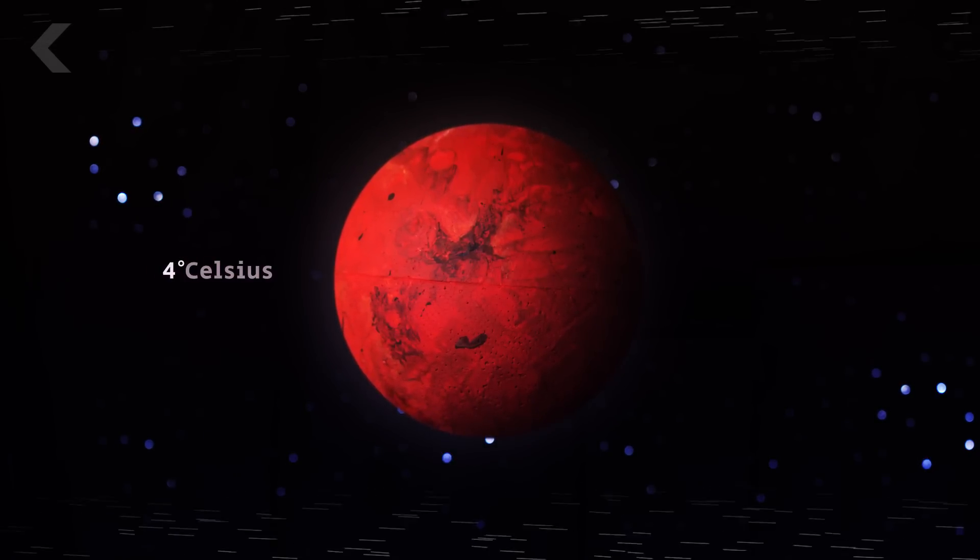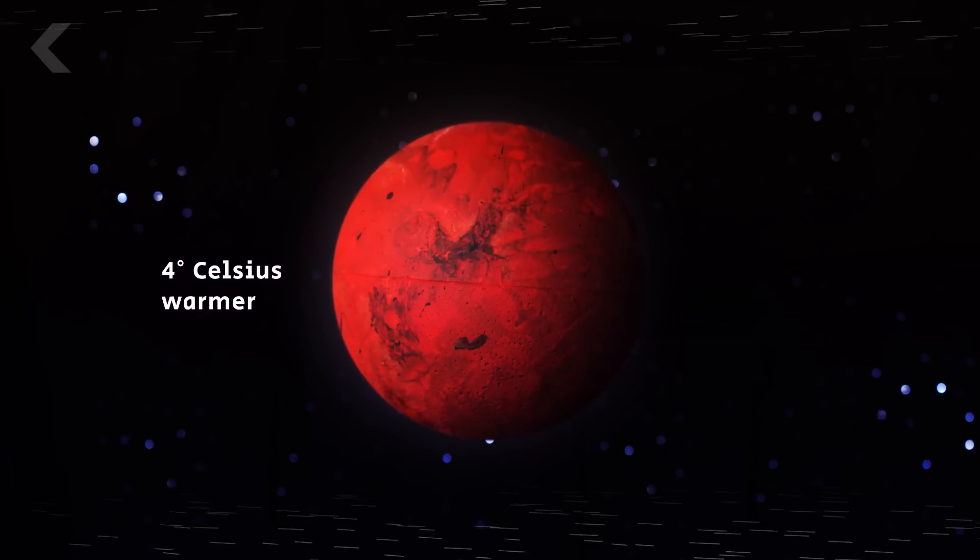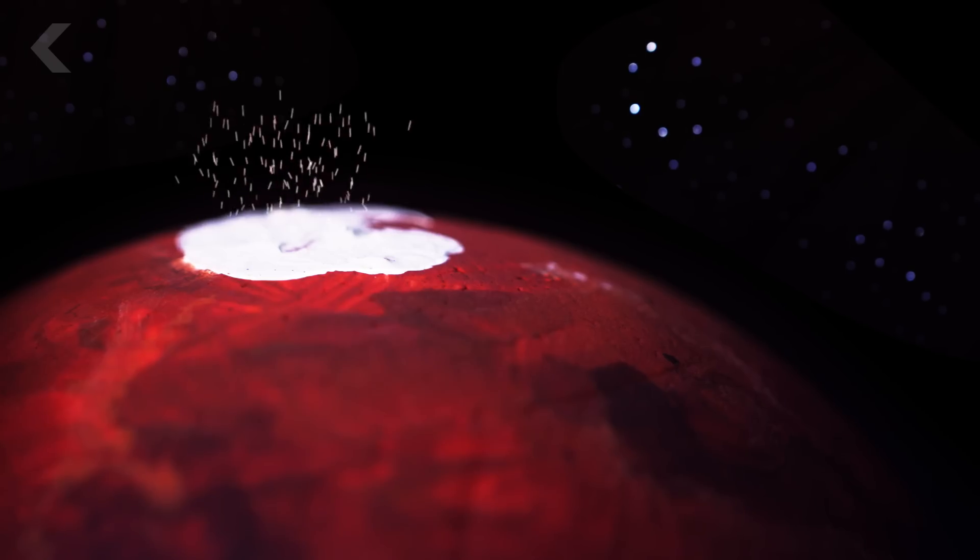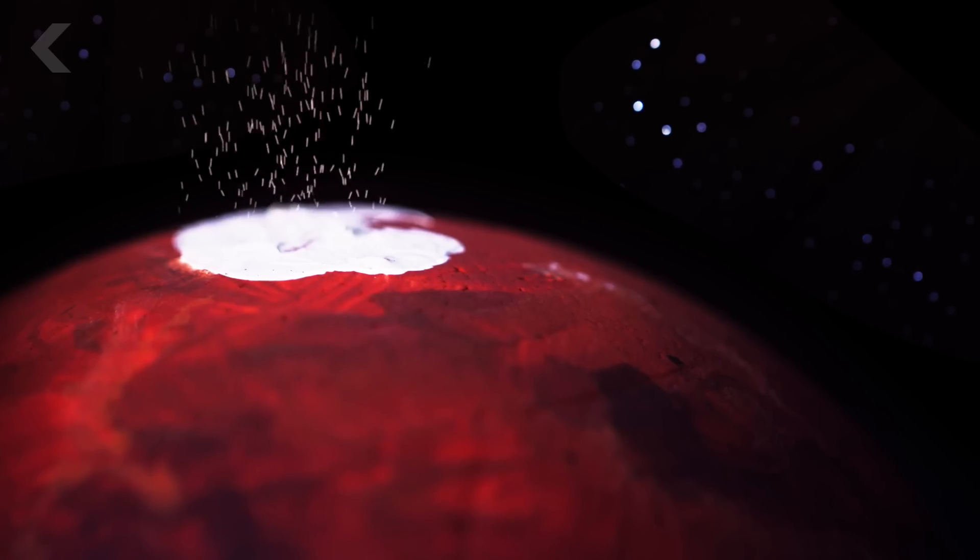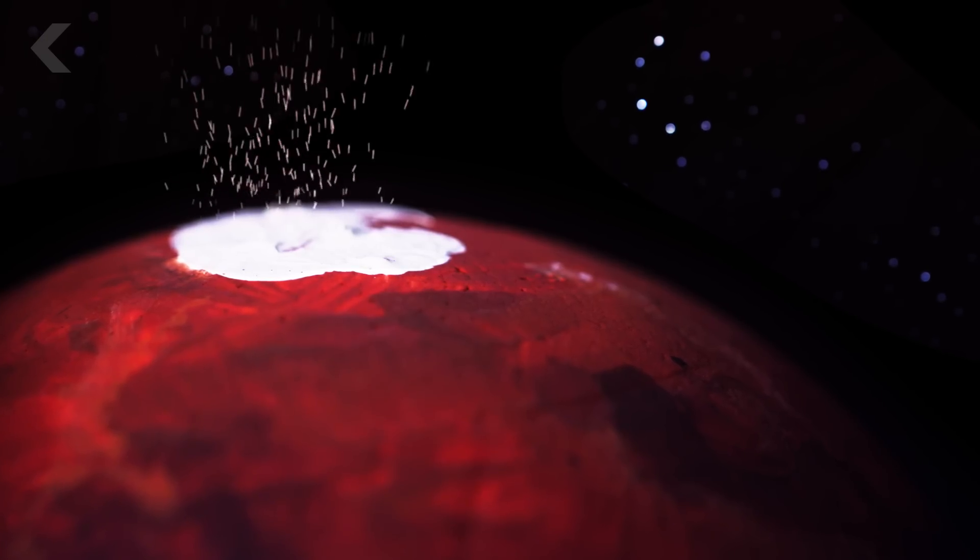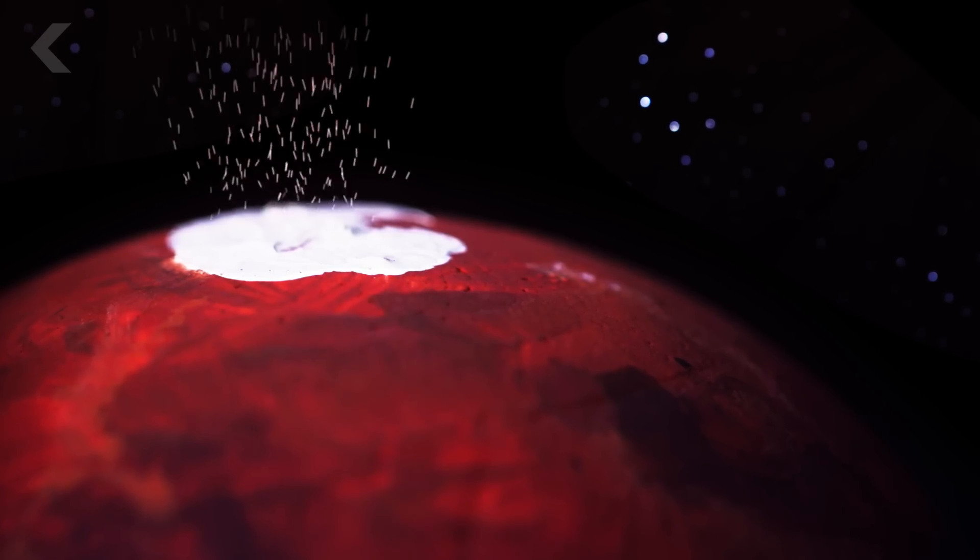NASA's simulations show that as the atmosphere thickens, Mars' climate would become 4 degrees Celsius warmer, enough to melt the carbon dioxide ice at the polar cap.